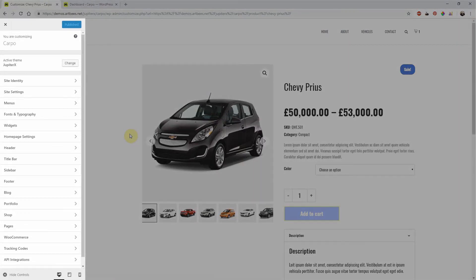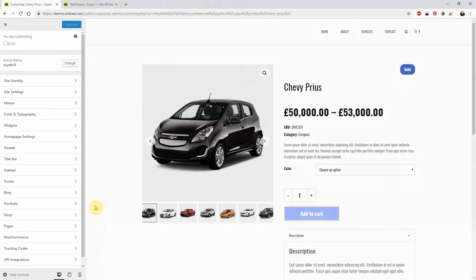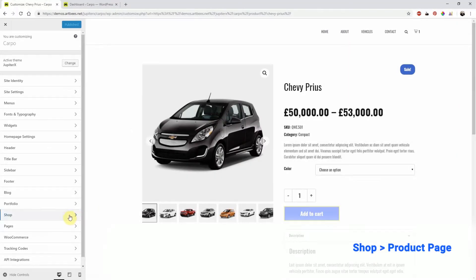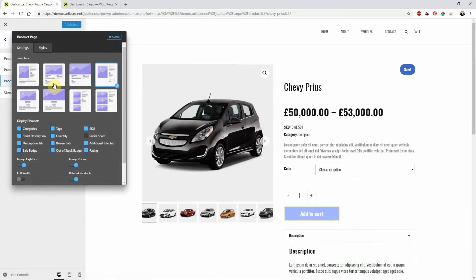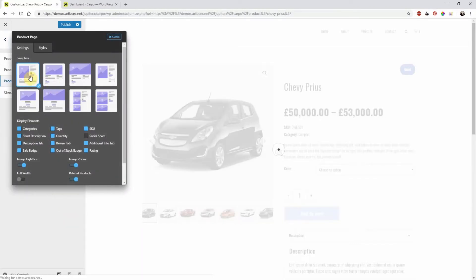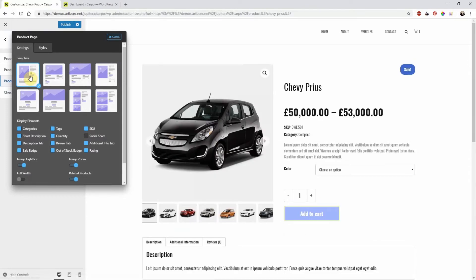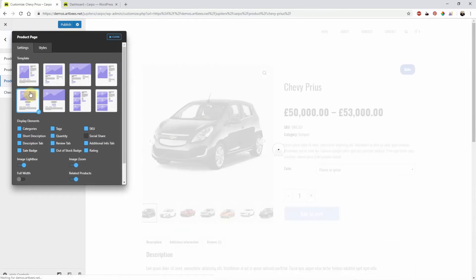From the customizer left dashboard go to the Shop menu and select Product Page. From the Settings tab and in the Template section, take a look at the layout options and choose your favorite layout.